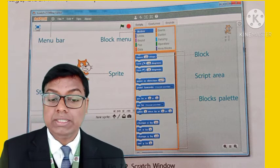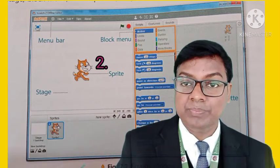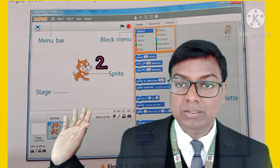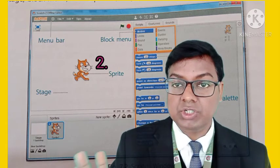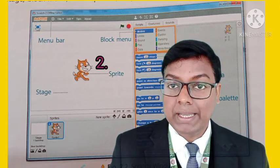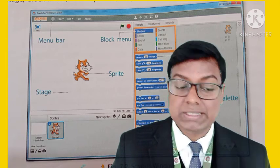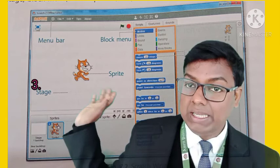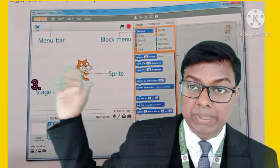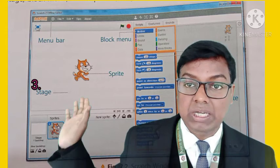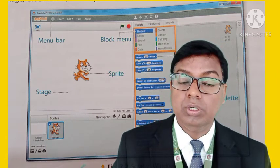The second component is Sprite. Sprites are objects, colors and shapes — these are the characters that are called Sprites. Then the third is Stage. Stage is where you perform the activity, the stage where the sprite is conducted. So that is your stage.